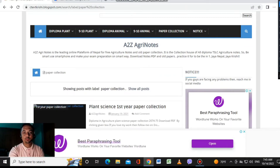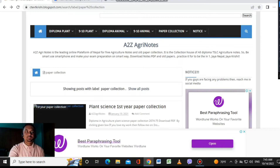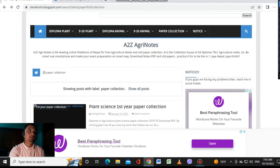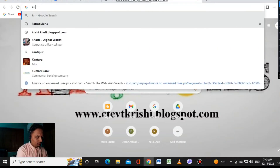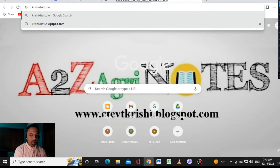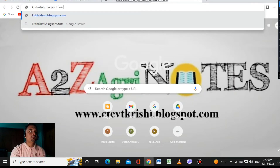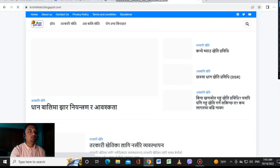You can find me on Facebook or Instagram directly via link or search. If you are an agriculture student or related to agriculture, there is another site you can visit: kirisikheti.blogspot.com.